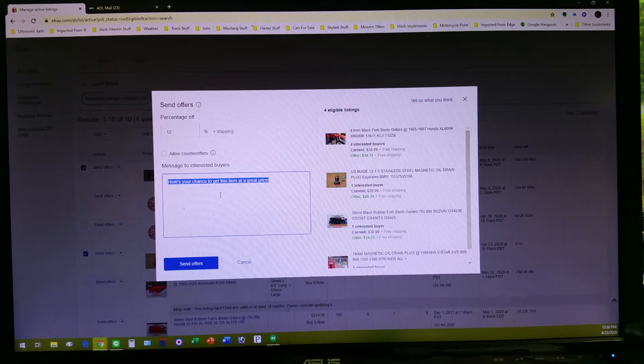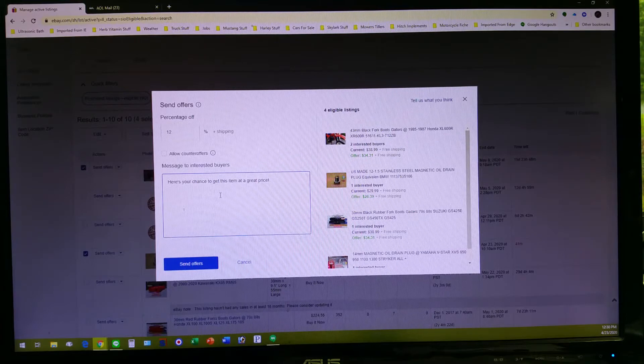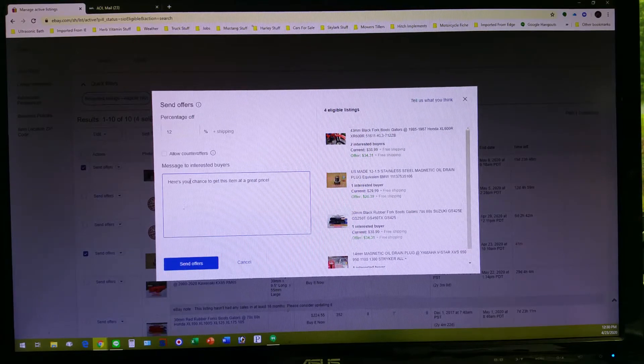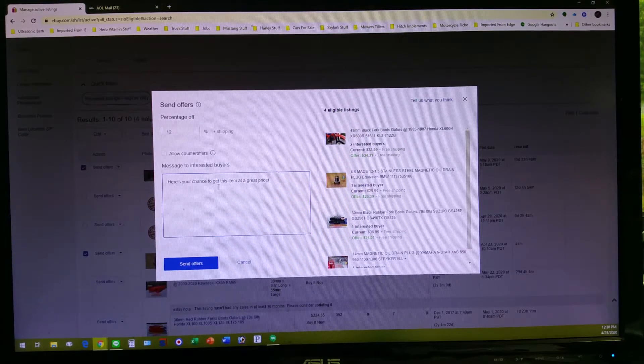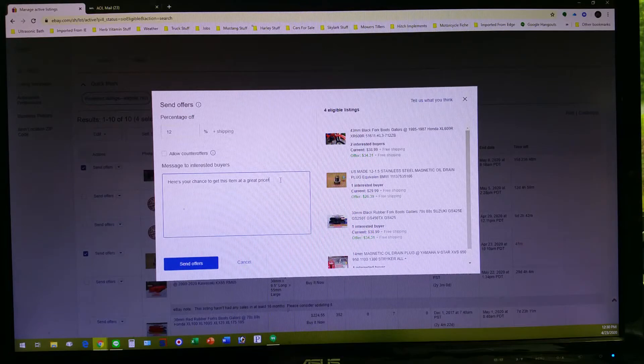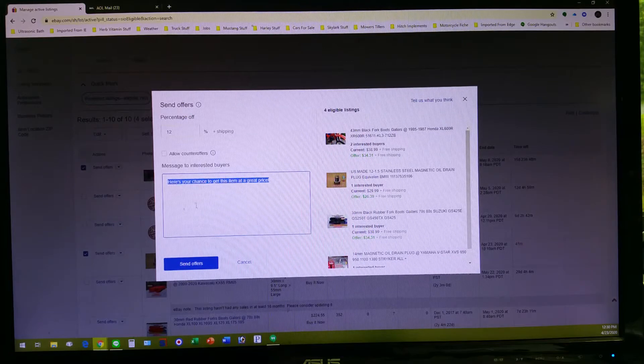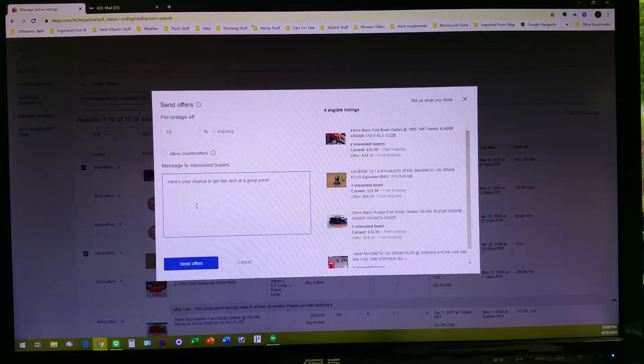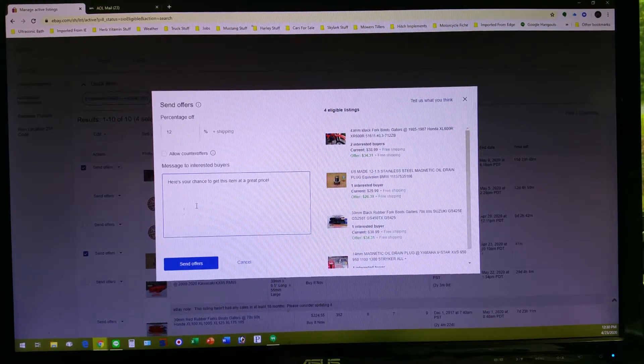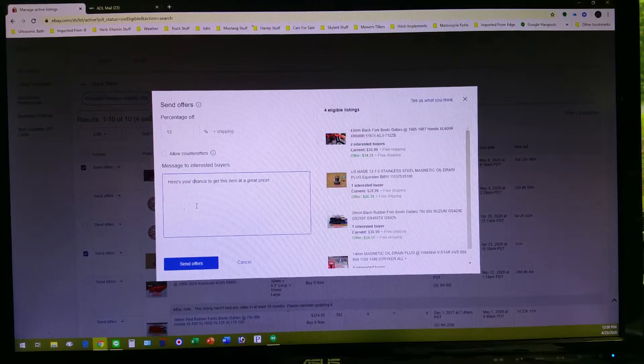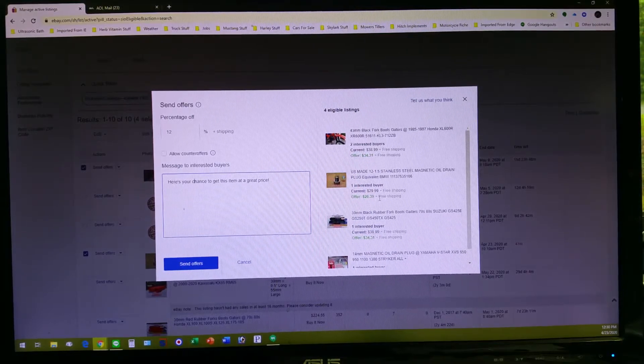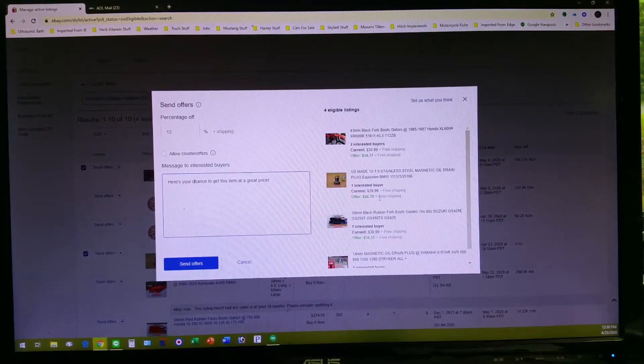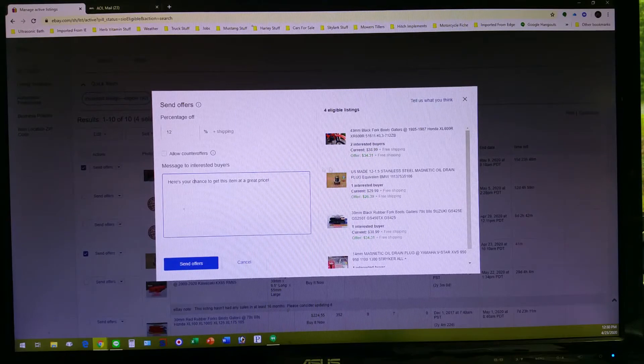You can even add a little message to it right here if you want to say something to them. Maybe you only have one left, maybe you want to say whatever, or you can just leave it as it defaults. It'll say here's your chance to get this item at a great price. That's what it defaults to. So this is what your potential buyer will see via the email coming to them regarding the discount offer.